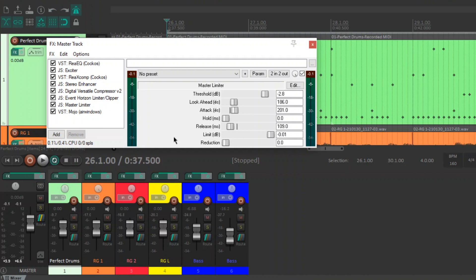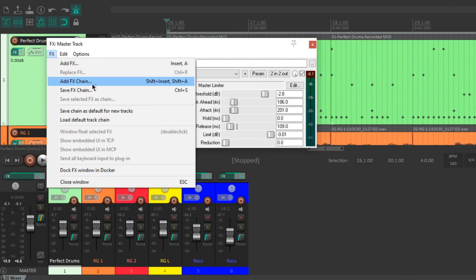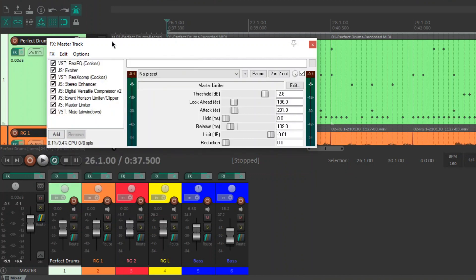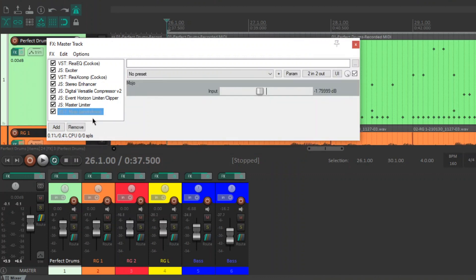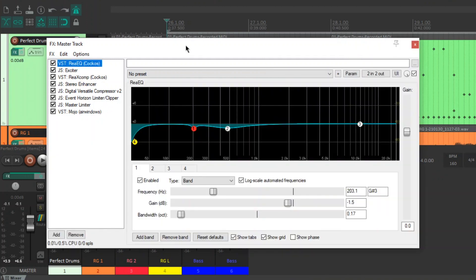I'm going to leave a link below to this chain file that you can load into Reaper. The add effects chain. Just click on that and add the file in and it should load as it is now. The only plugin that you'd need to download and it is completely free. It's a direct download from the site is Mojo by Airwindows. I'll leave a link to that as well.